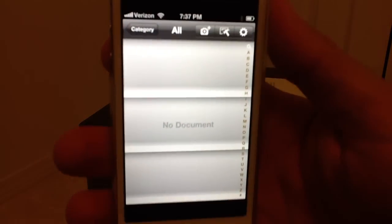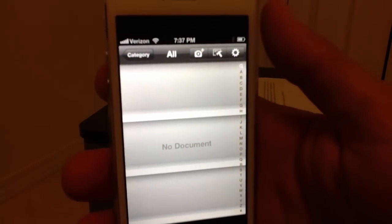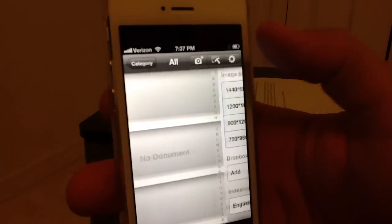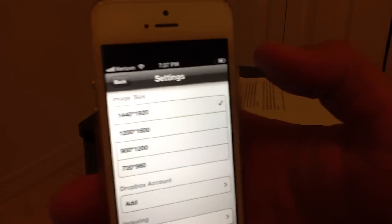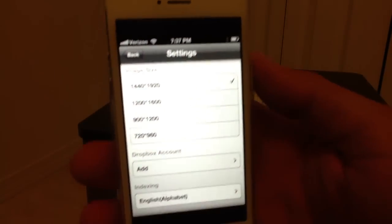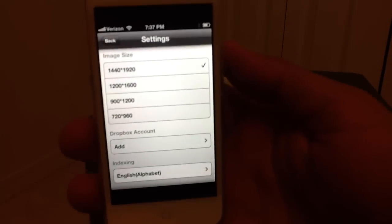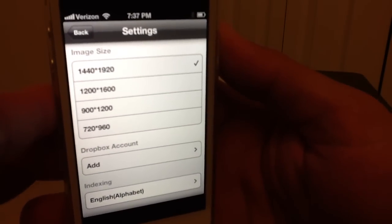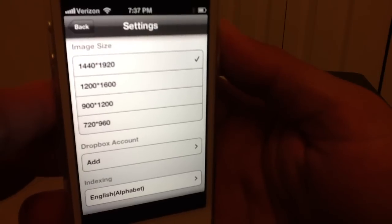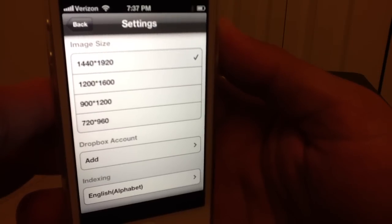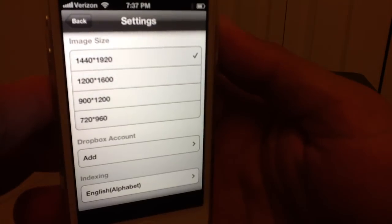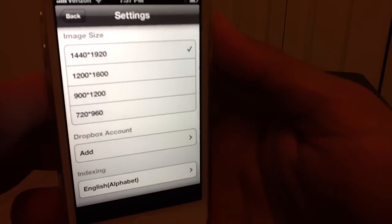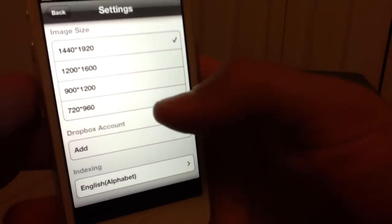So this is what it looks like and just to get in the settings real quick let's show you some cool features. One of the cool features right here as you can see you can choose the resolution of your image. So of course if you like a really good quality image I got it all the way hiked up there.